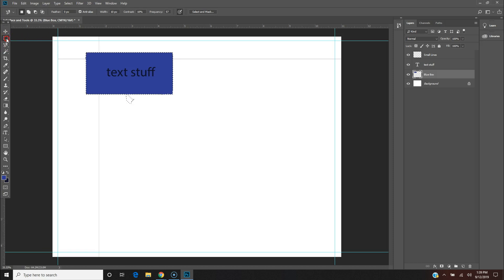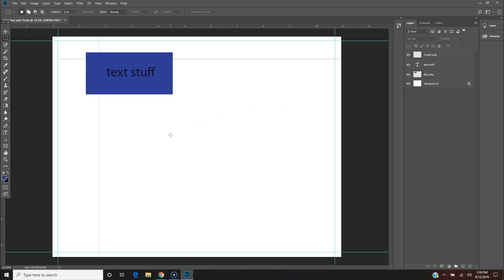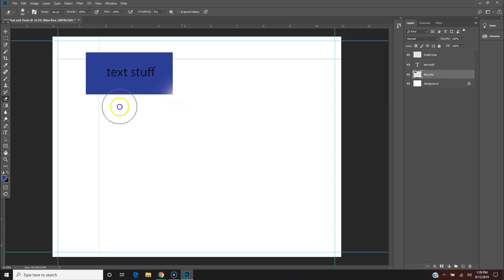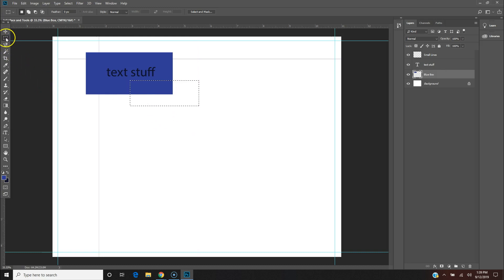To recap: Lasso is letter L, Marquee is letter M, Move tool is letter V. The Marquee tool is also a safe tool to be in at all times — if you're in the Eraser and accidentally click, that's a problem. But if you're in the Marquee tool and accidentally click, you just selected something — nothing destructive happens. This is one of the safe commands you can be in without messing things up too badly.